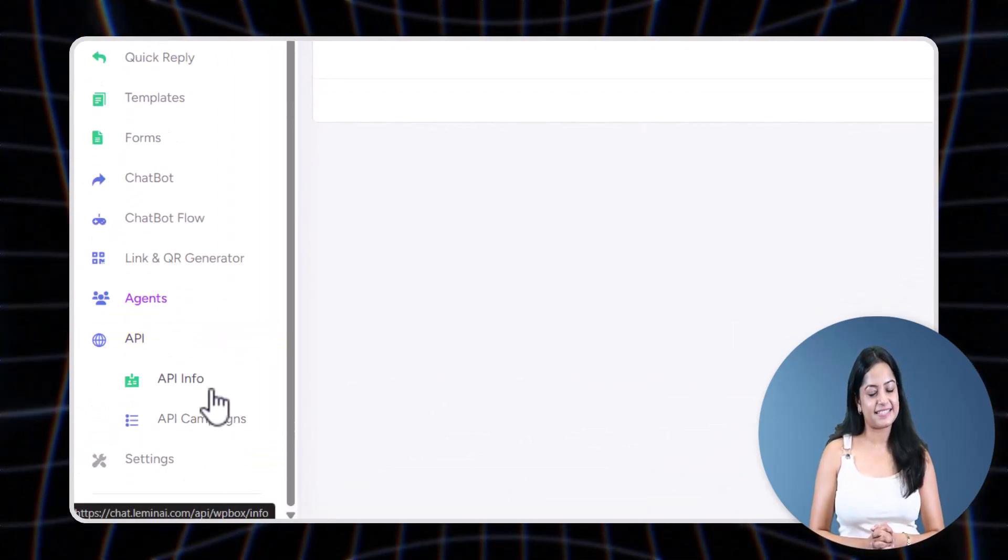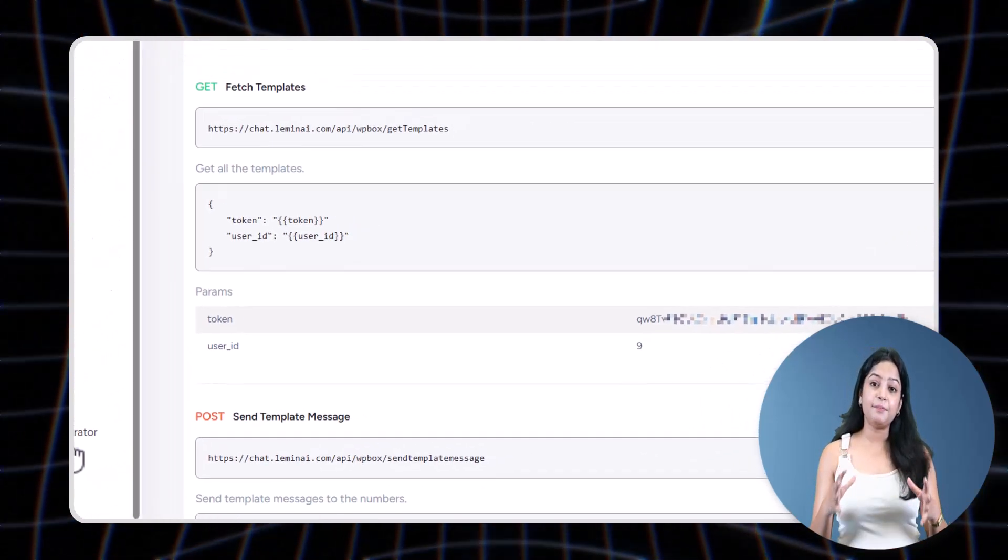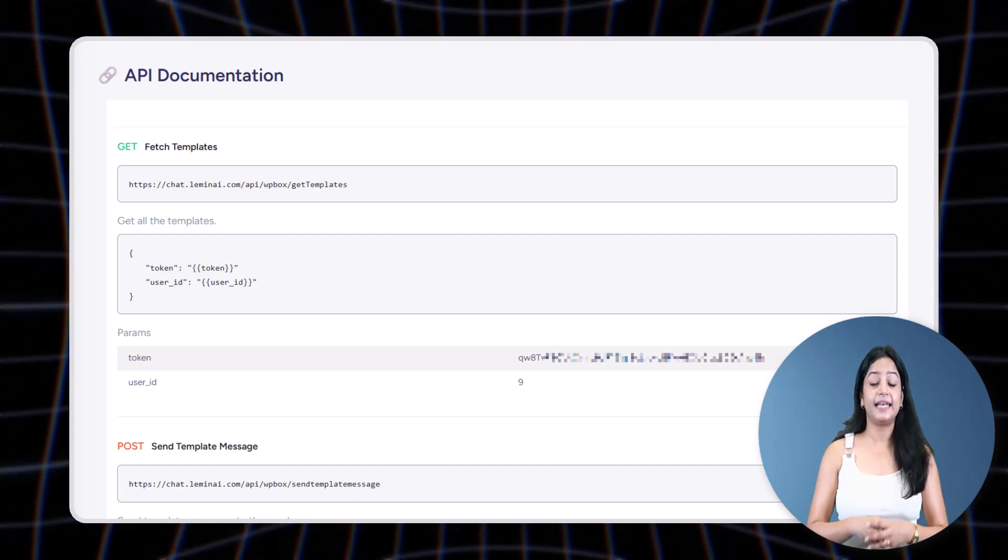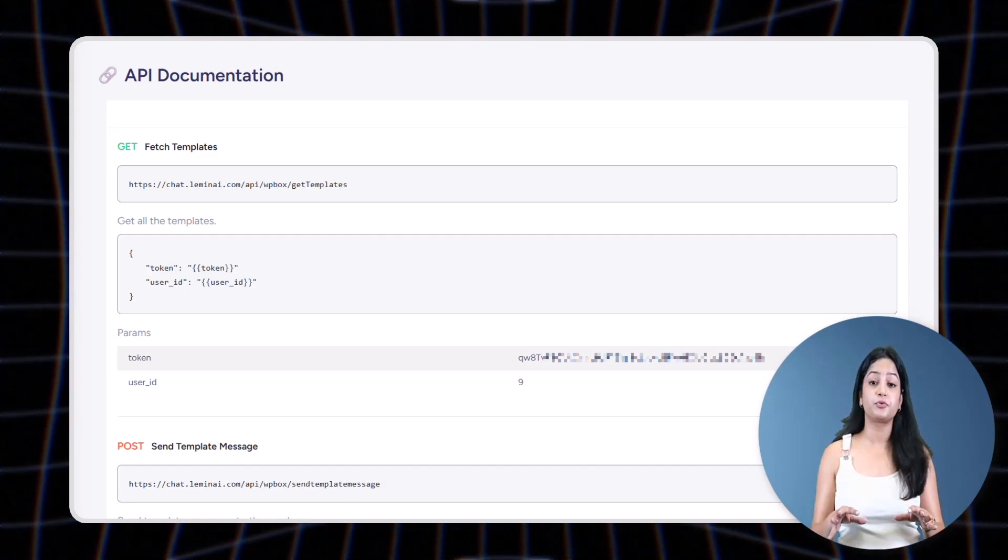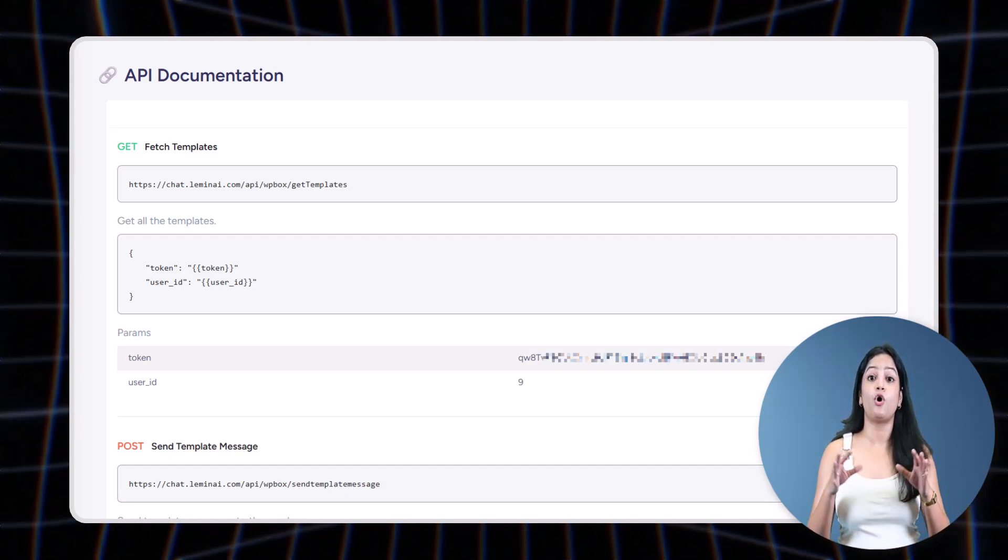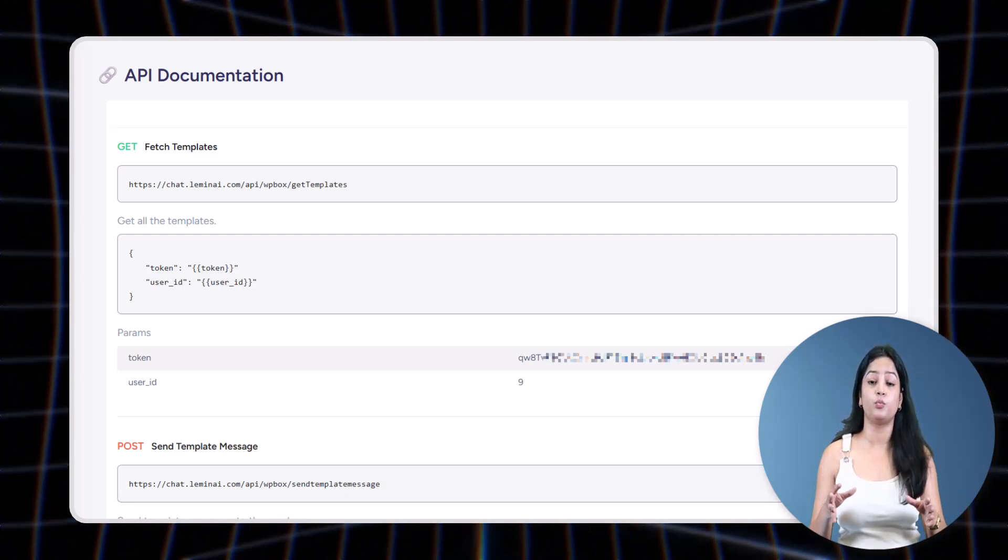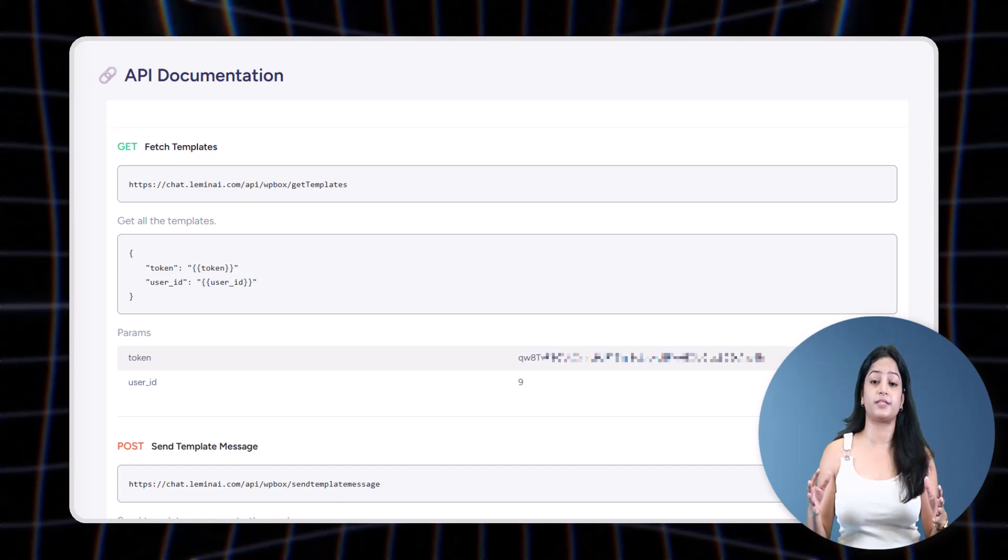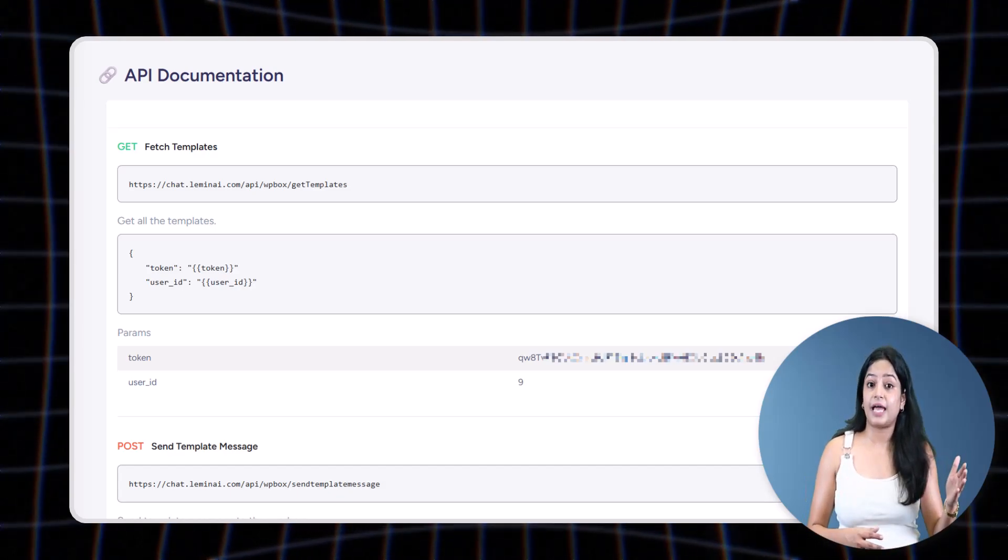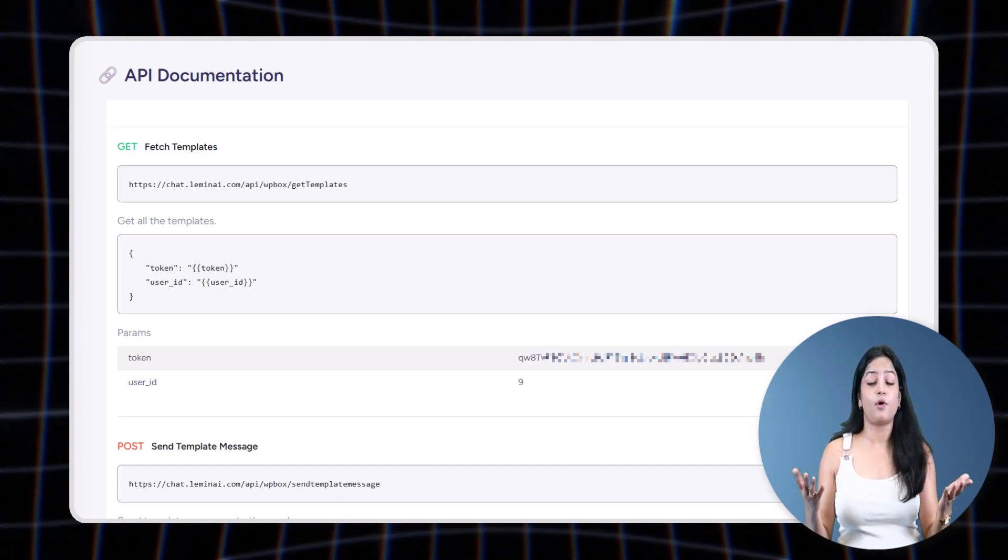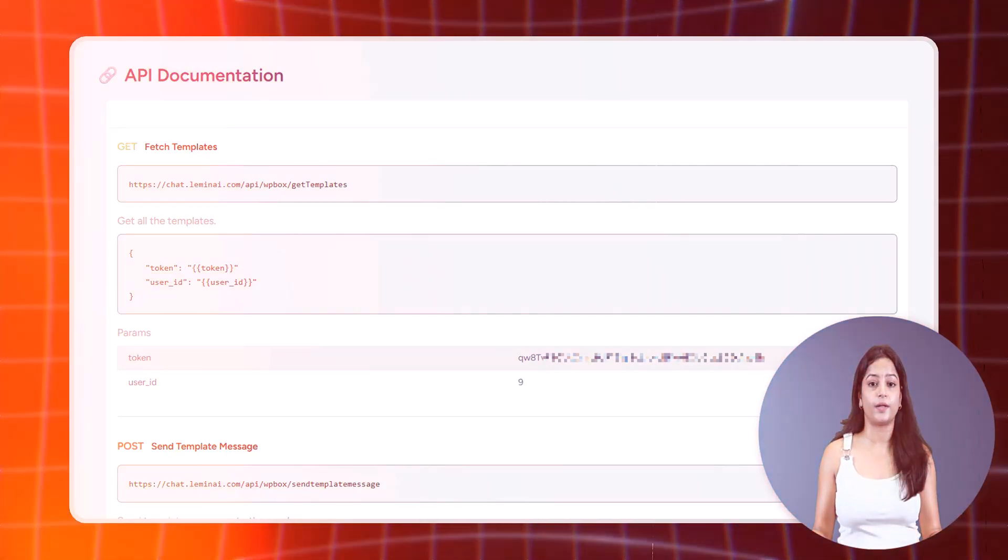Last but not least: API Keys. The API tab in the LeminAI dashboard allows you to integrate your WhatsApp account with other software or systems like your website, your CRM, or payment gateway. Once connected, you can set up automated messages that are sent out based on specific actions called triggers.